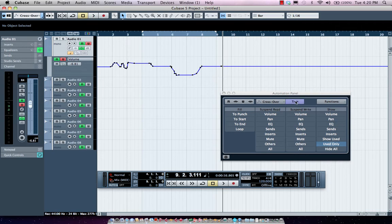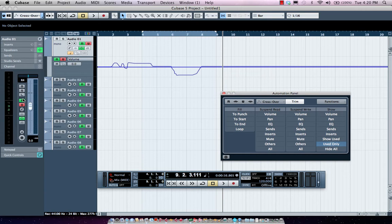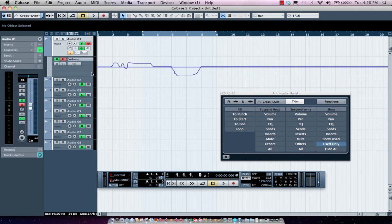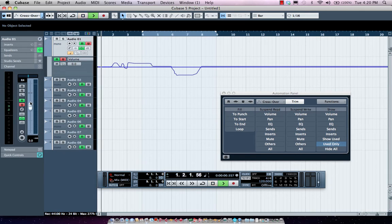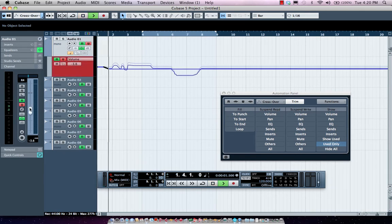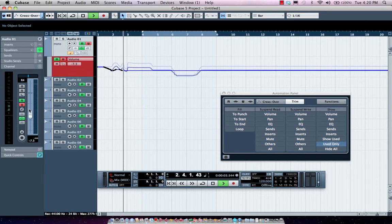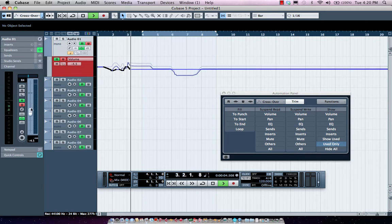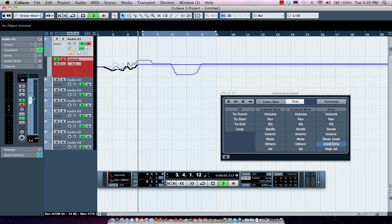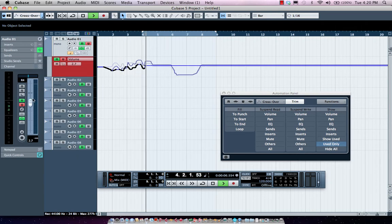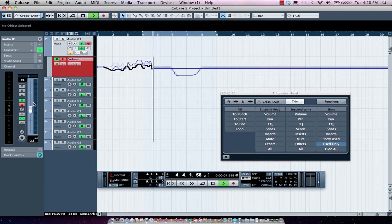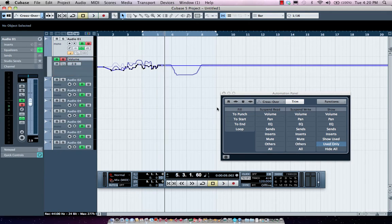Now we can also trim our automation. And what trimming will allow you to do is the fader will be set directly in the middle, and I could raise or lower and still maintain the automation curve. So if I come here, I could still maintain the curve, but increase or decrease in little spots to change the automation.